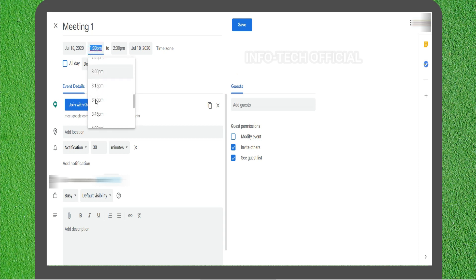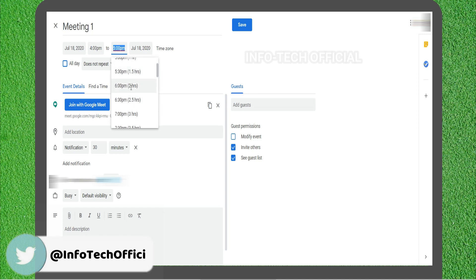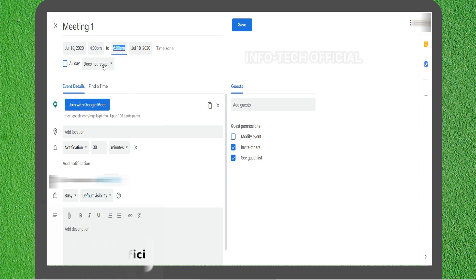During the meeting, we will open the meeting for two days. Then you can add the event details.